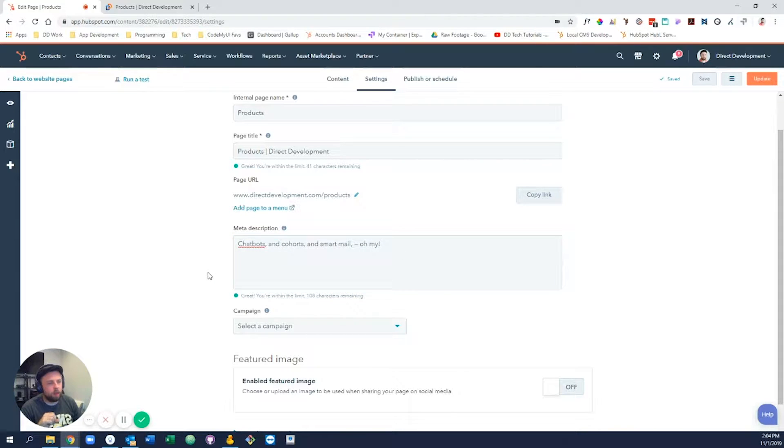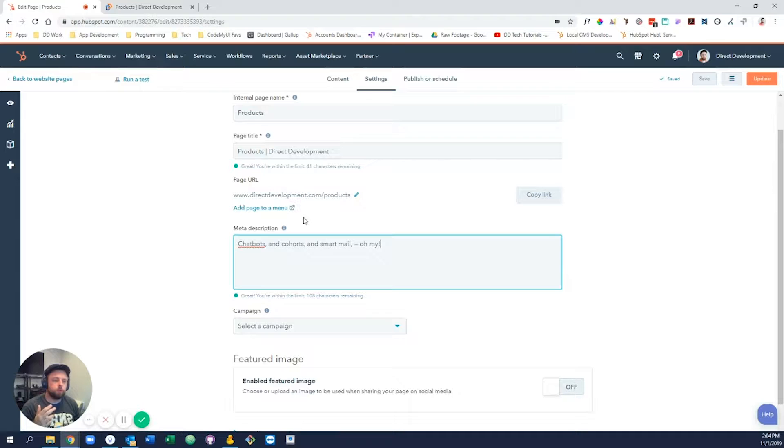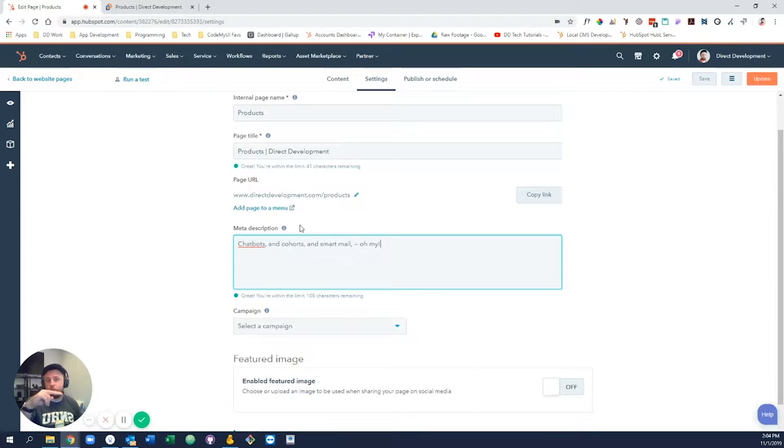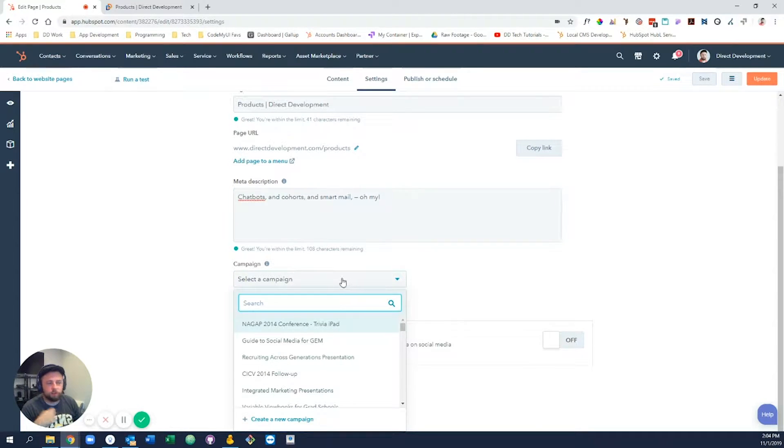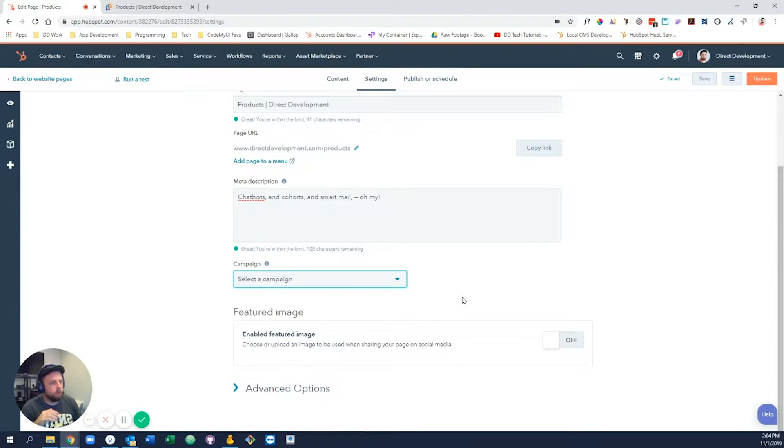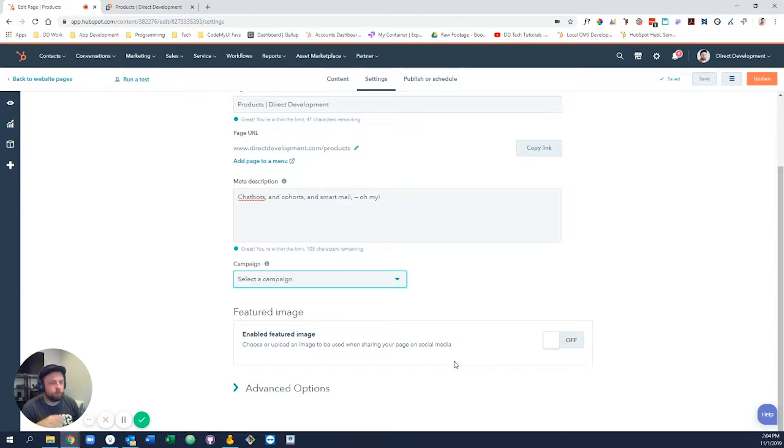We have our meta description, which is the text that shows up in Google search results right below the actual title of the page—a kind of little snippet. And then we have our campaigns, which sometimes makes sense to add, sometimes they don't.